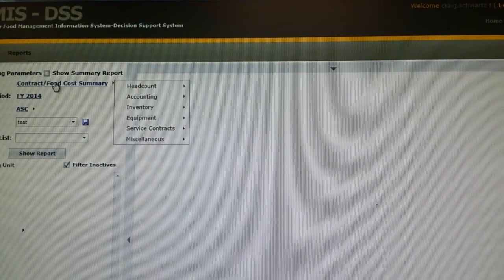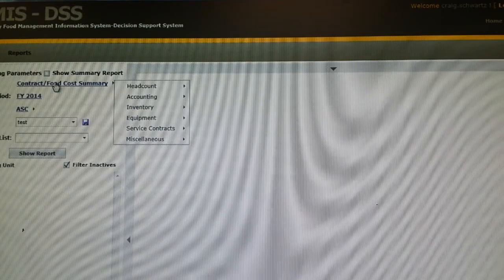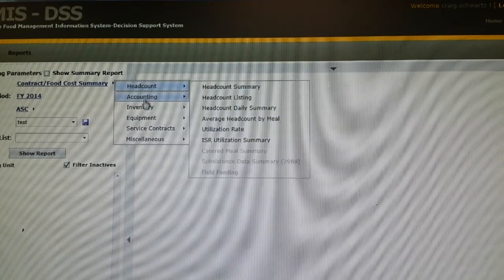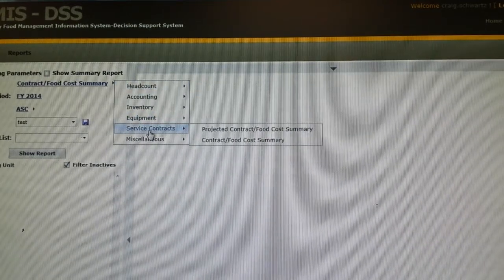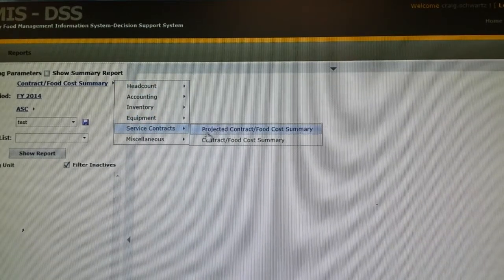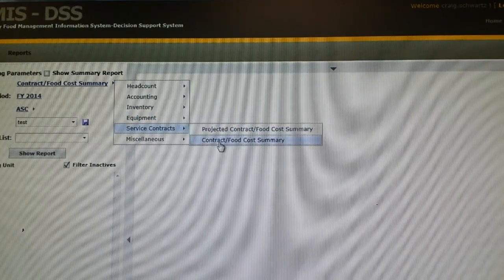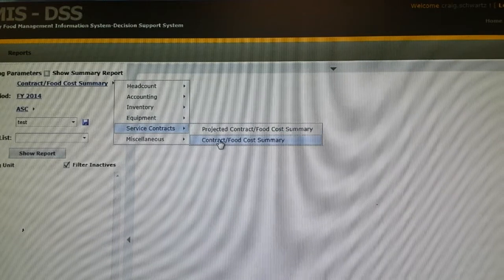You will go down to Reports, you will go over to Service Contracts and you will go to Contract Food Summary.